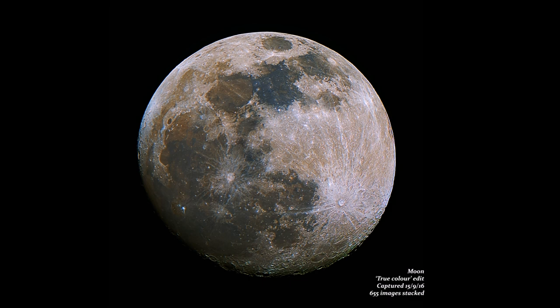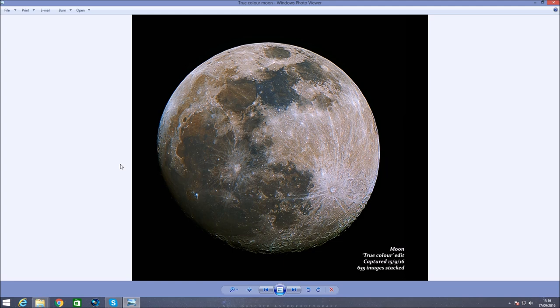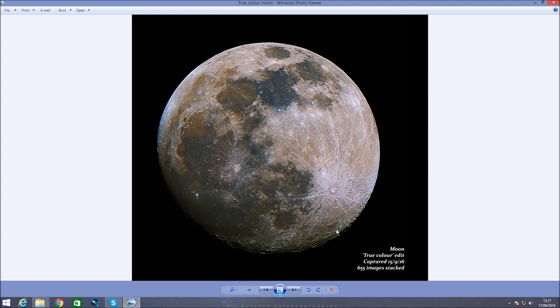How's it going everybody, Razine here. The other day I uploaded this picture of my true color moon that I did. It's received quite a good reception and a lot of people were asking about the process I did. I included the process in the picture's description, but it got such a strong reception and quite a few people actually asked me how I did it, that I thought I'd make a video.